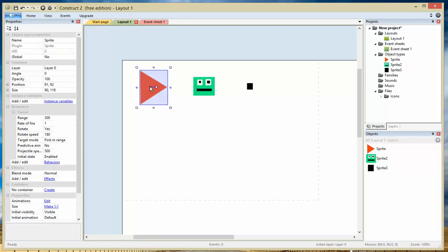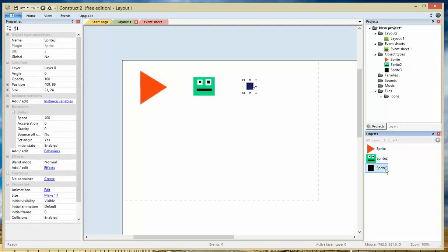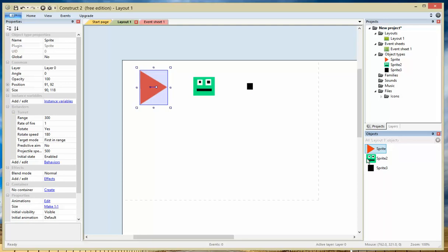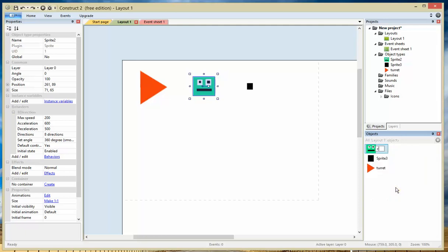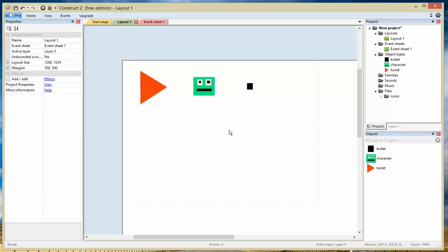Before we do that, we need to label some of these things. You'll notice on the bottom right corner it says Sprite, Sprite 2, and Sprite 3. That could be quite confusing when we use the event sheet to do the programming. So I suggest that you rename them. This one will be called turret, this is character, and this will be bullet. That's much better. Now we're going to go to the event sheet so we can make this turret actually move when the character moves.